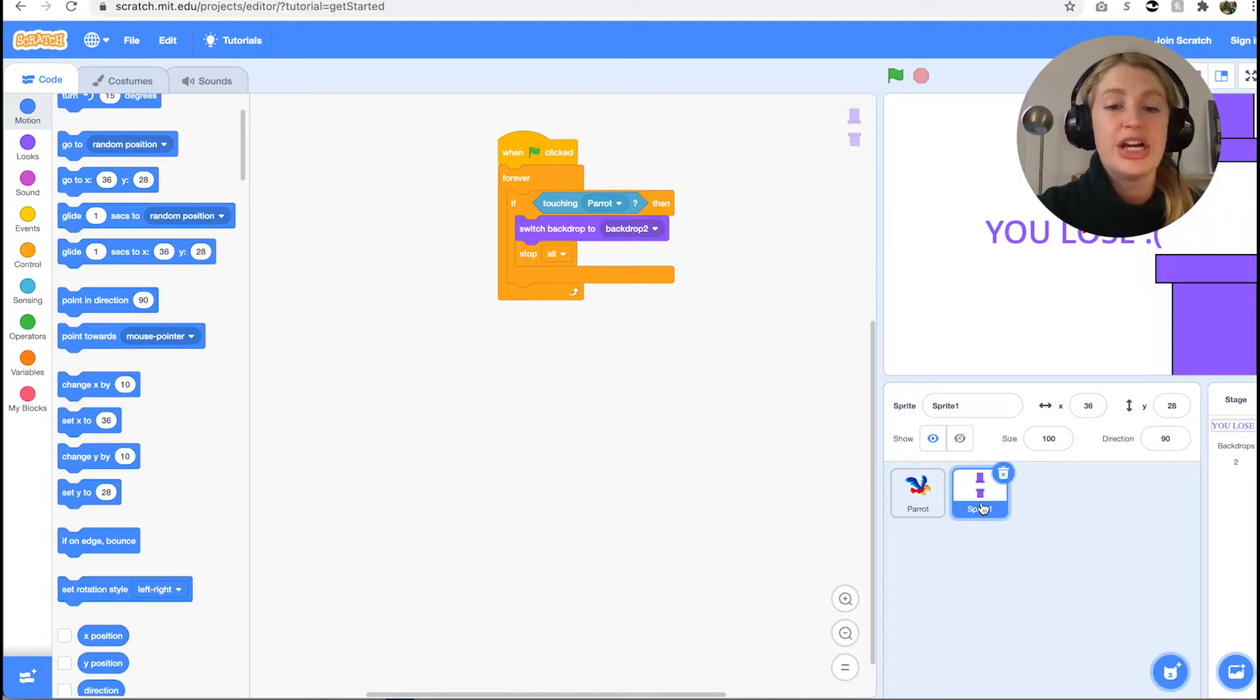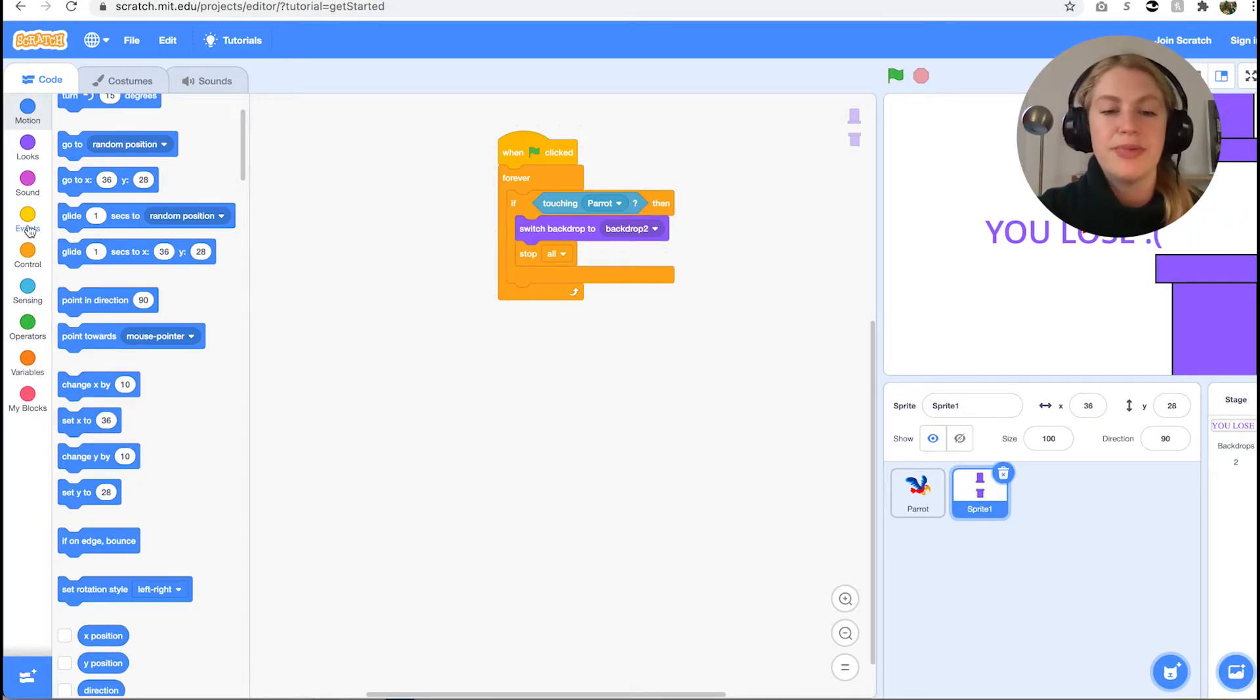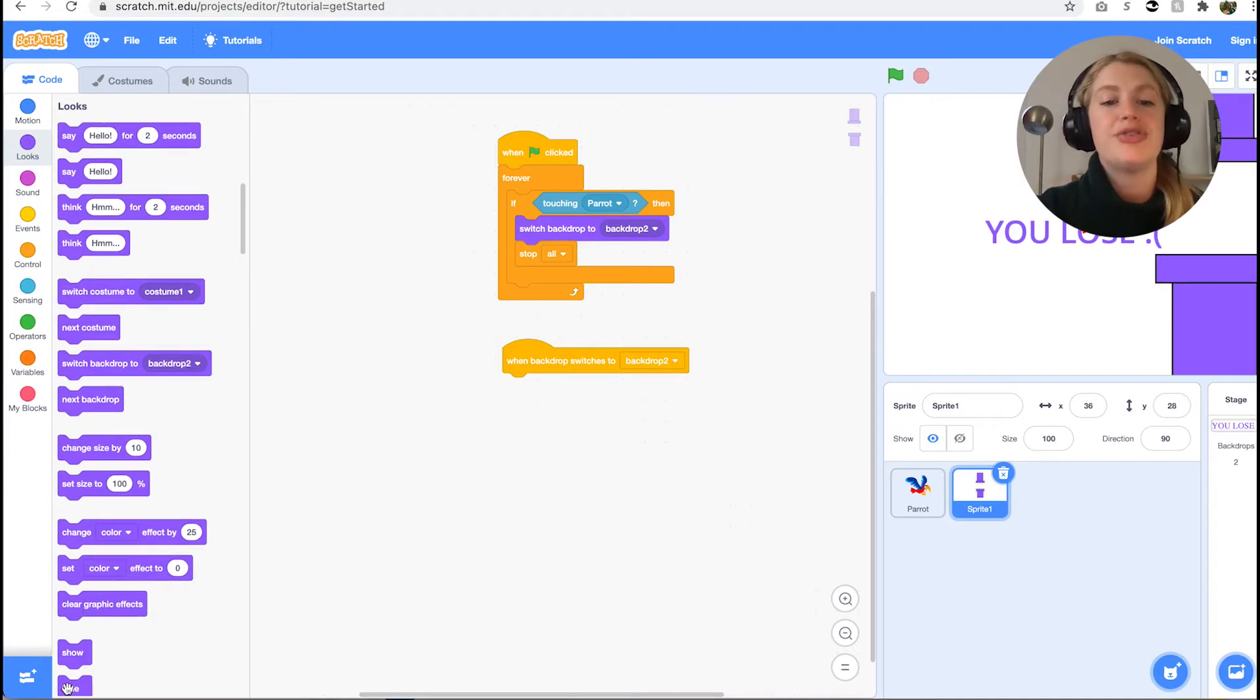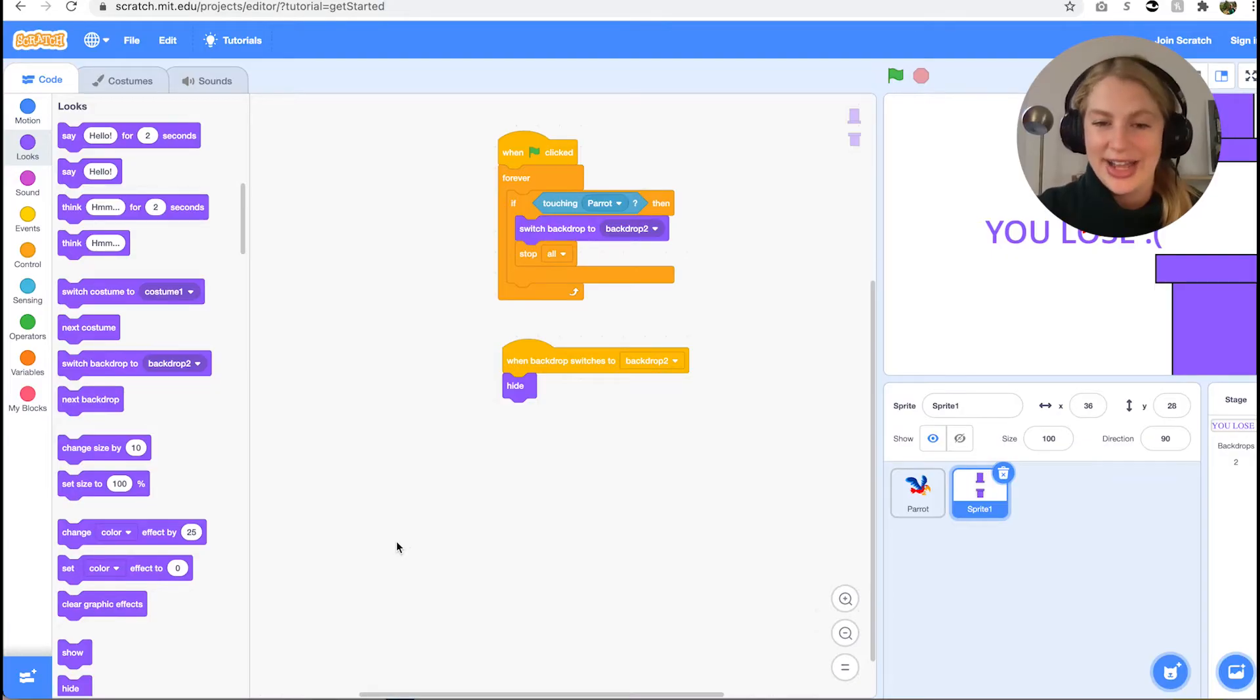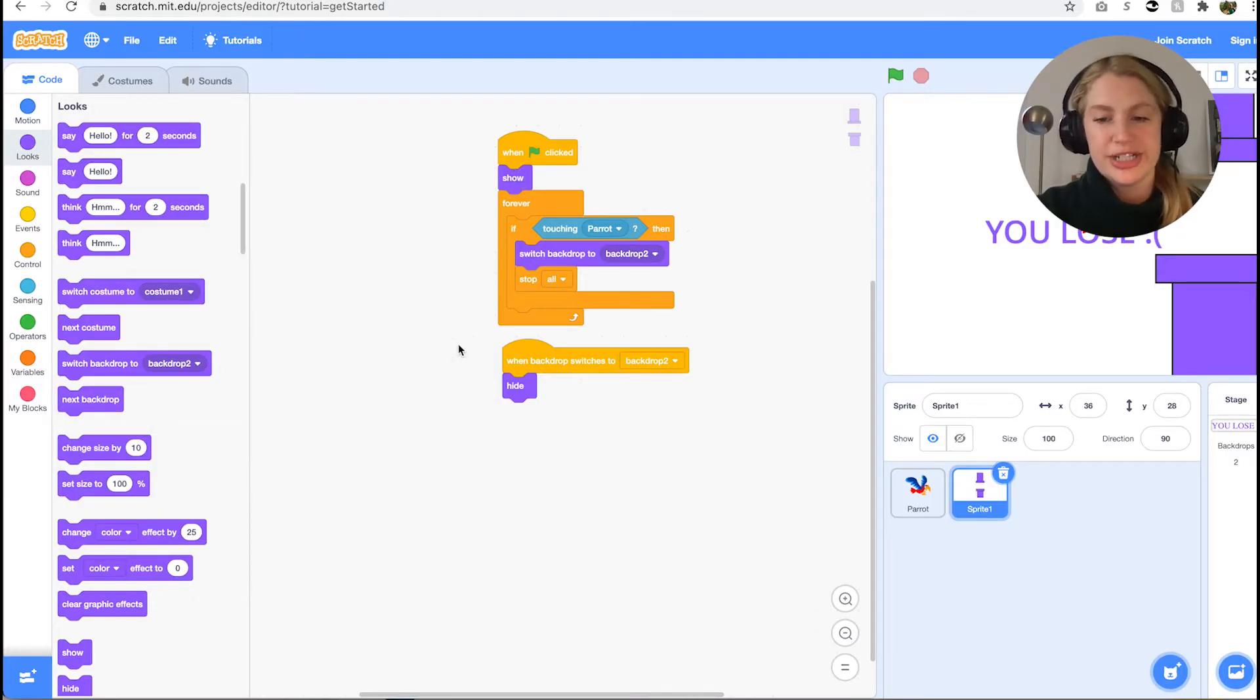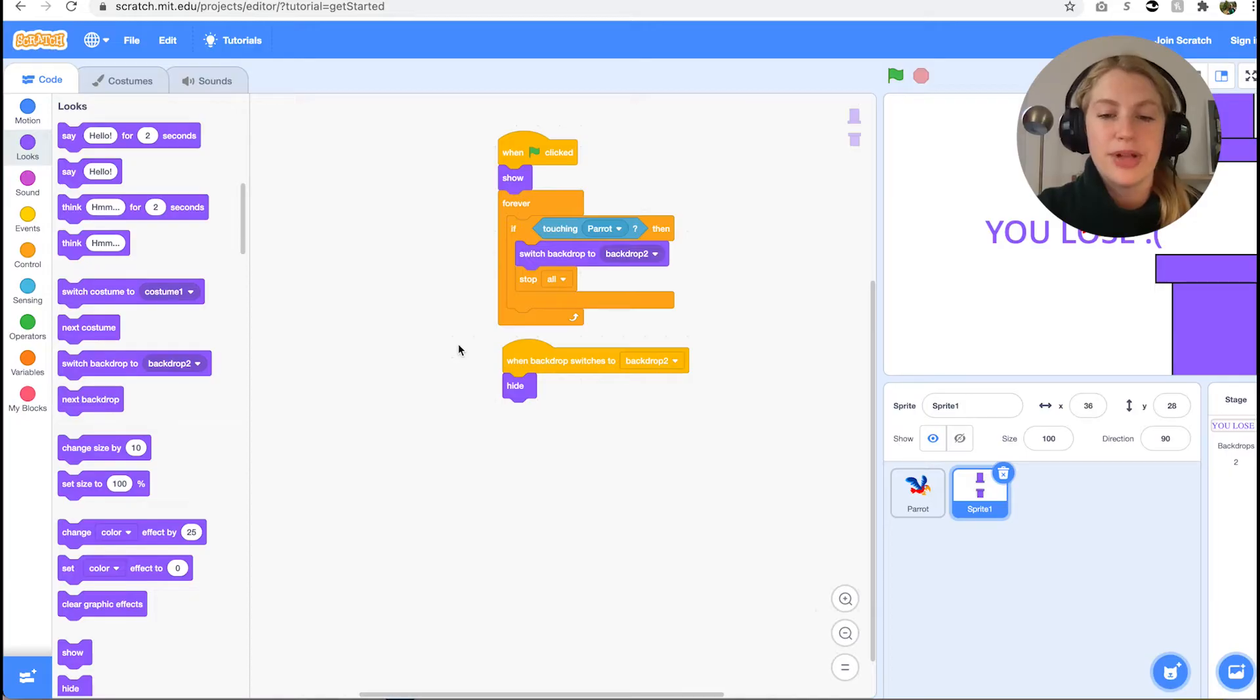The remaining code is for adding additional features to the pillars, so click on that sprite to add more blocks there. Just like with the parrot, we want the pillars to disappear when the game ends. We can do this with the same blocks: when backdrop switches to backdrop 2 and hide. We also want to show the pillars when the game starts, so place the show looks block between the when green flag clicked and forever blocks we added before.